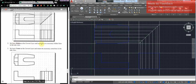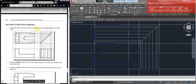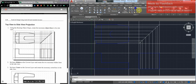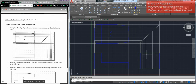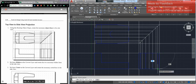Set the layer to object. Using the running object snaps, create the necessary object lines in this side view — this one, this one, this one, and this one. Make object line the current layer, select line, go to the first line, create an object line, space, space. Repeat for each line. Then the last construction line — space. Done with the object lines.